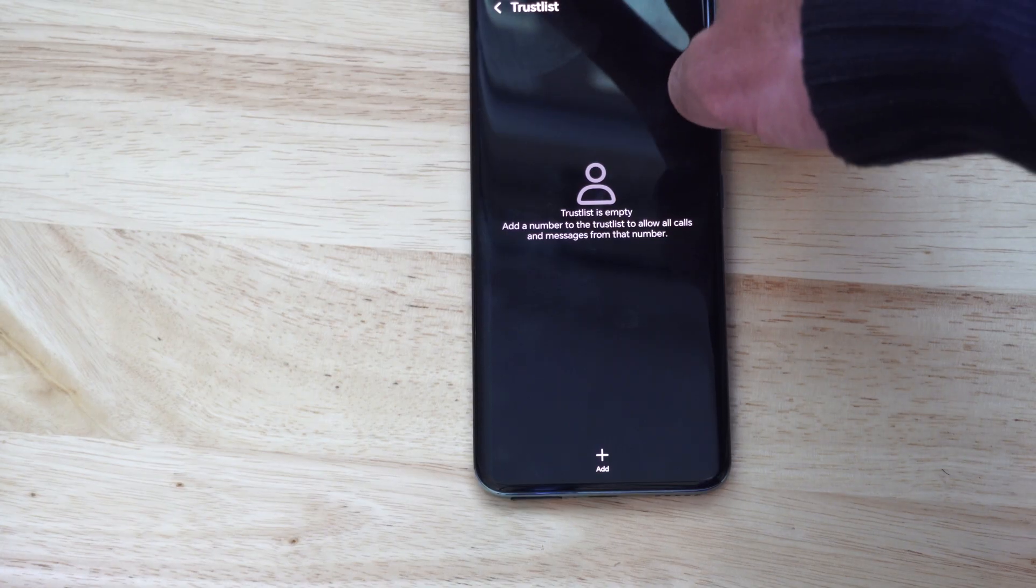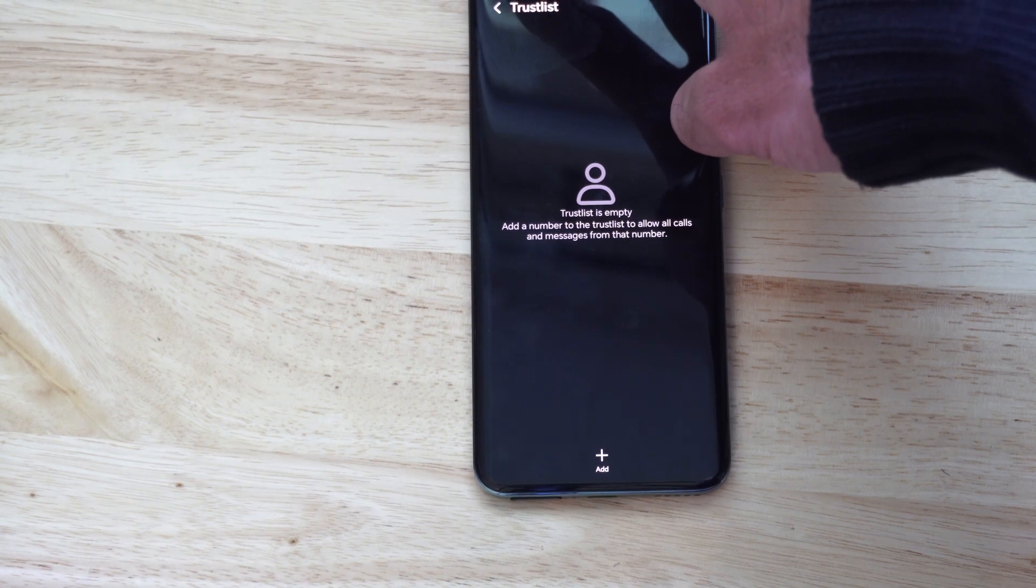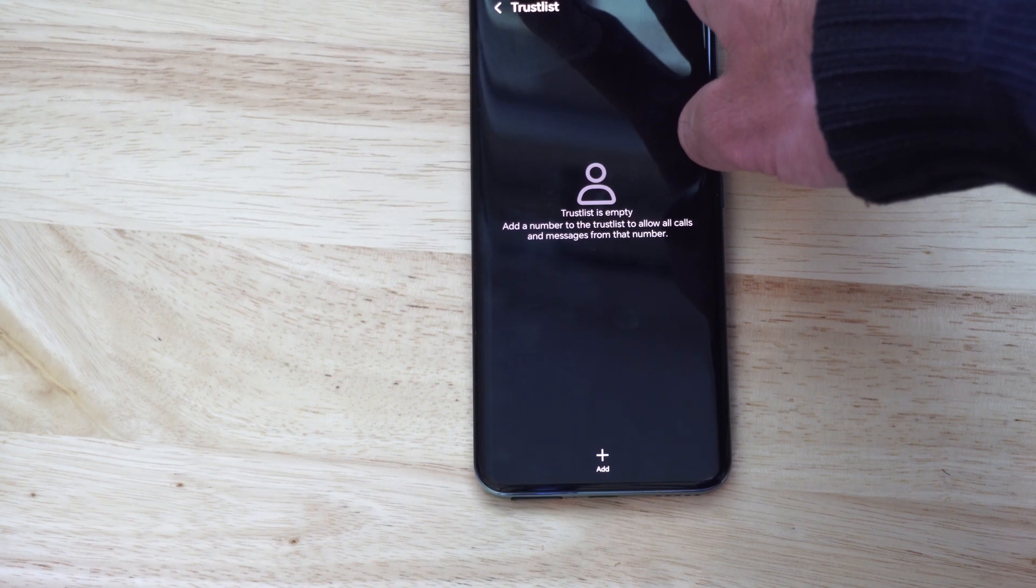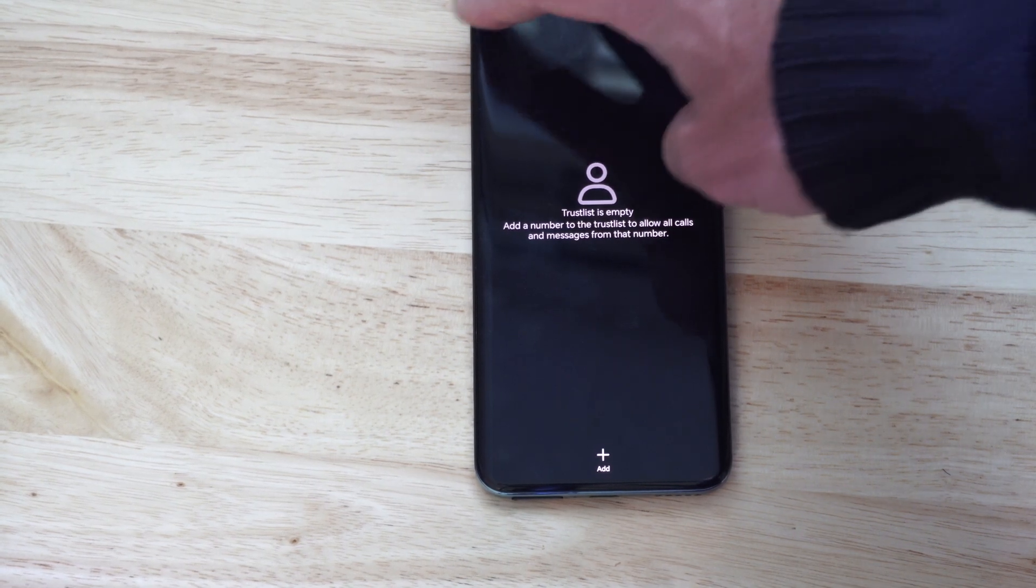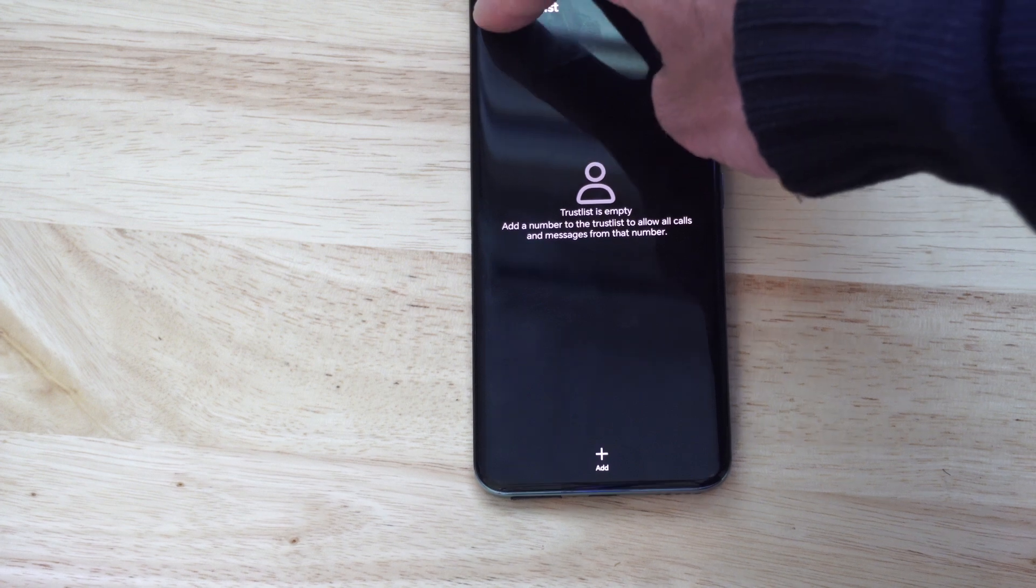So you can literally just add all your contacts, and then anyone who is not a contact won't be able to call you.